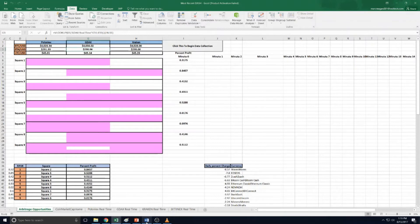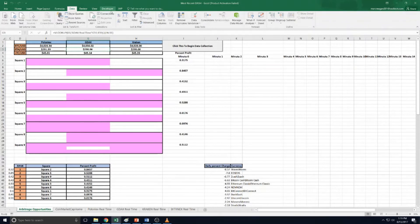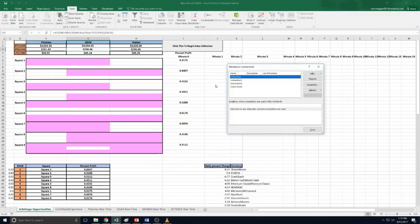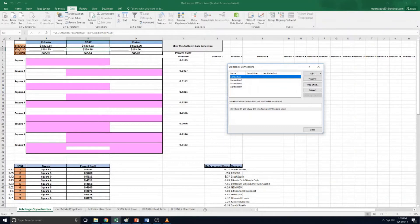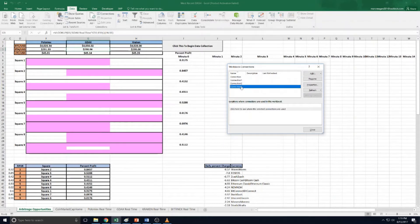The second thing is how to change refresh times on this base file. So how we do that is we go up to connections. This first connection is for sheet one, just the coin market cap home to get these quotes. Then connection one is for Poloniex, connection two is for GDAX, and connection three is for Kraken.